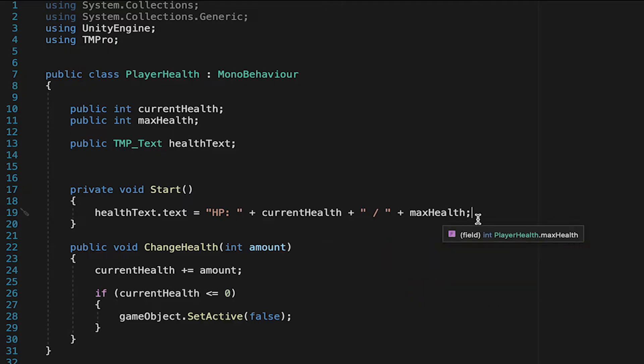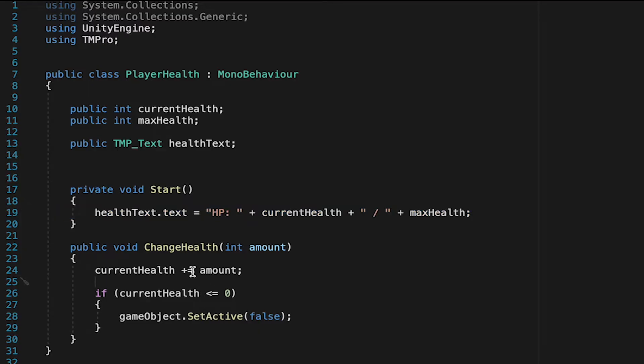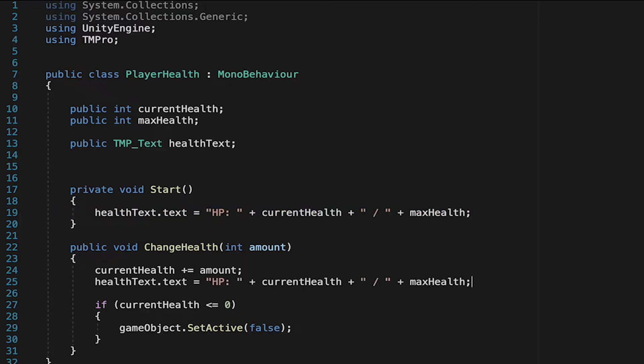I'm just going to copy that line and actually paste it down here in our change health method, so that right after we update our health, it always changes our TextMesh Pro as well.